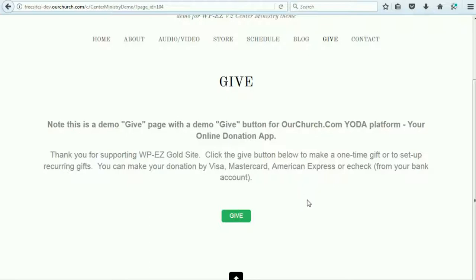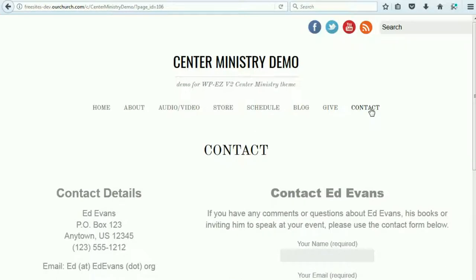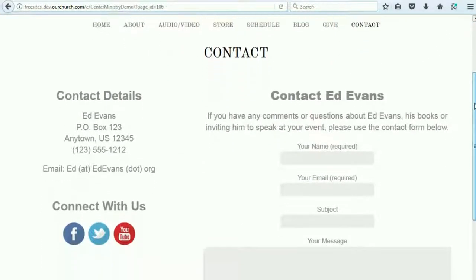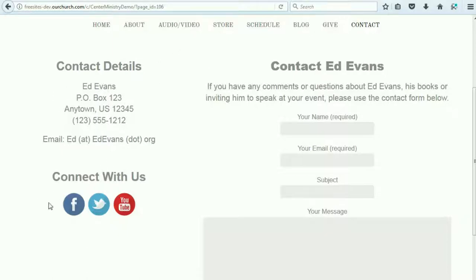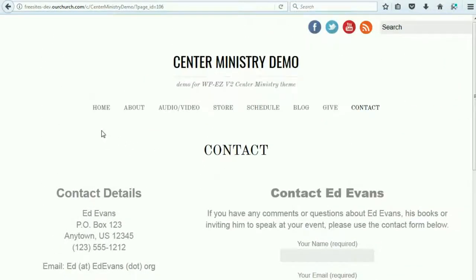But if you use PayPal or another online giving platform, you can put that in there instead. Last but not least, we've got a contact page with contact details, social media links, and a contact form — the same content as on the homepage. Sometimes when people come to the homepage they may not scroll all the way down to the contact form, so we've got a dedicated contact page as well. That is an overview of the Center Ministry theme. If you lead a ministry or do the communications for one, we hope you'll find this is a great theme that's very easy to set up by just replacing the content with your own images and text. Thanks for watching.